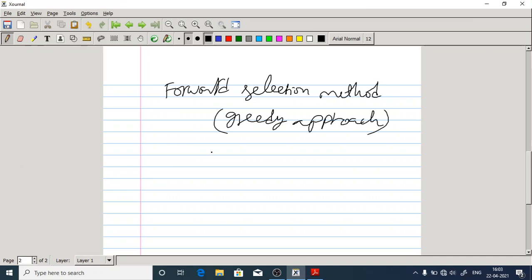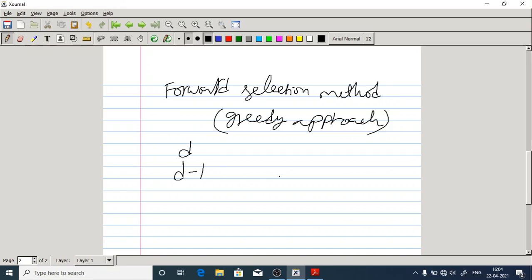If you follow the forward selection method, what we are doing is: first we will try all D possible features separately, evaluating each and every feature separately to see how they contribute to classification. Next, we freeze the best feature out of those D features. If you want to go with two features for classification, one feature is already frozen as the best one, and the leftover features are D minus one. We try with D minus one possibilities. If you want to try with three features, we freeze the two best features from the previous stage.